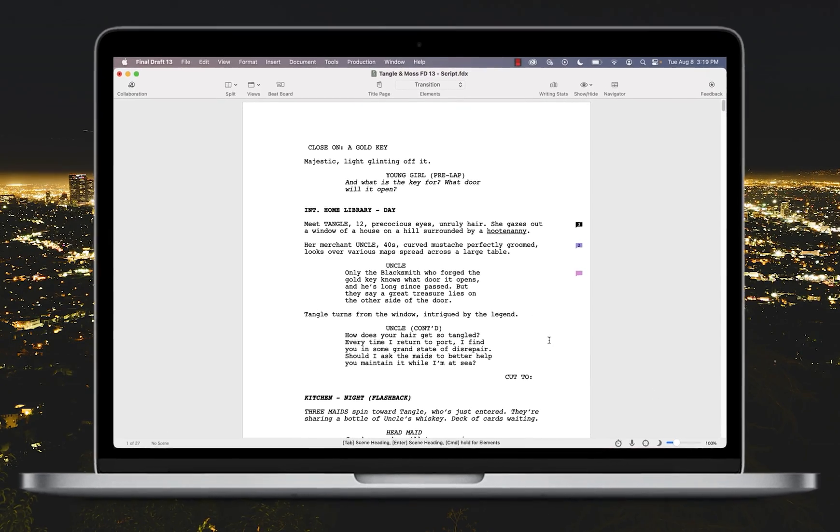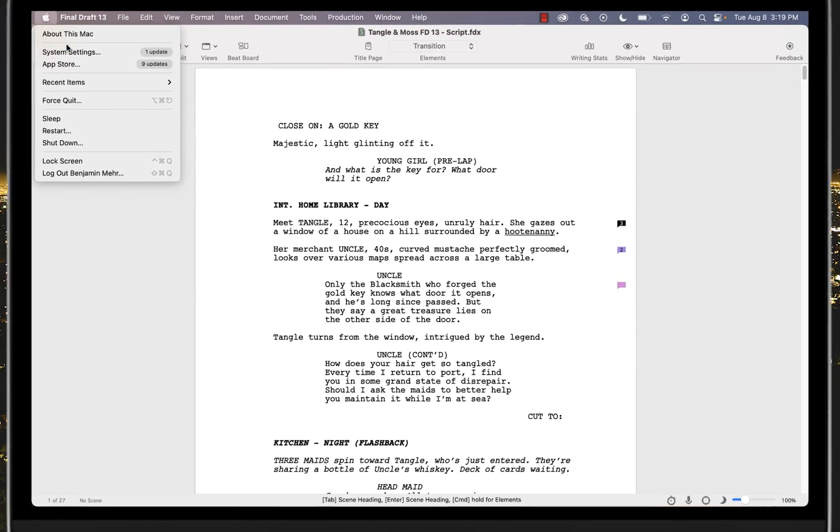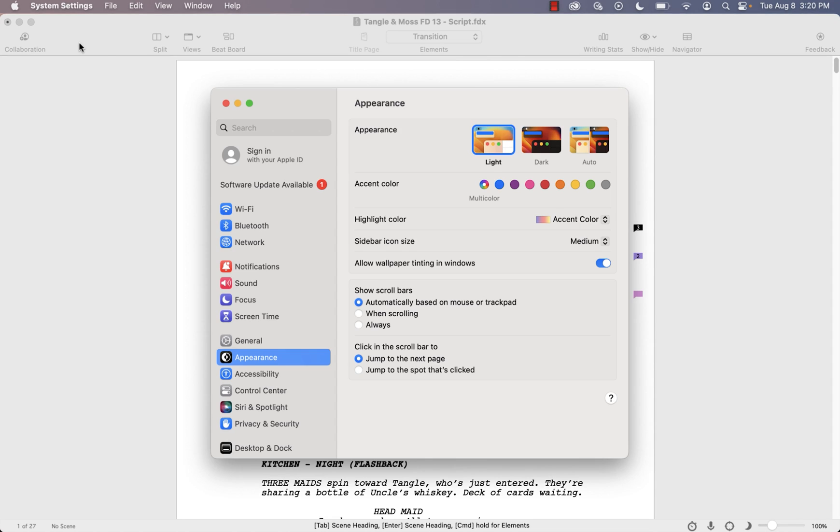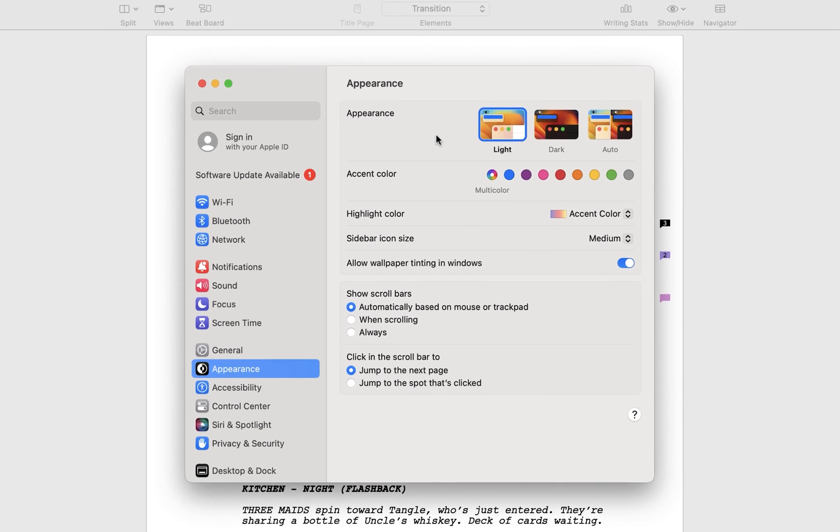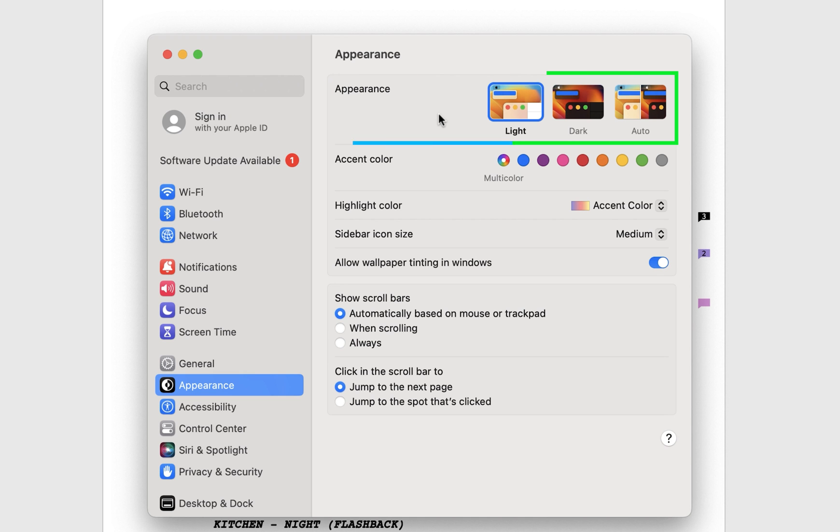When Final Draft first opens, it'll match your operating system's dark or light mode. For Mac users, the system option will tie Final Draft's color theme to the operating system's light, dark, or auto theme.